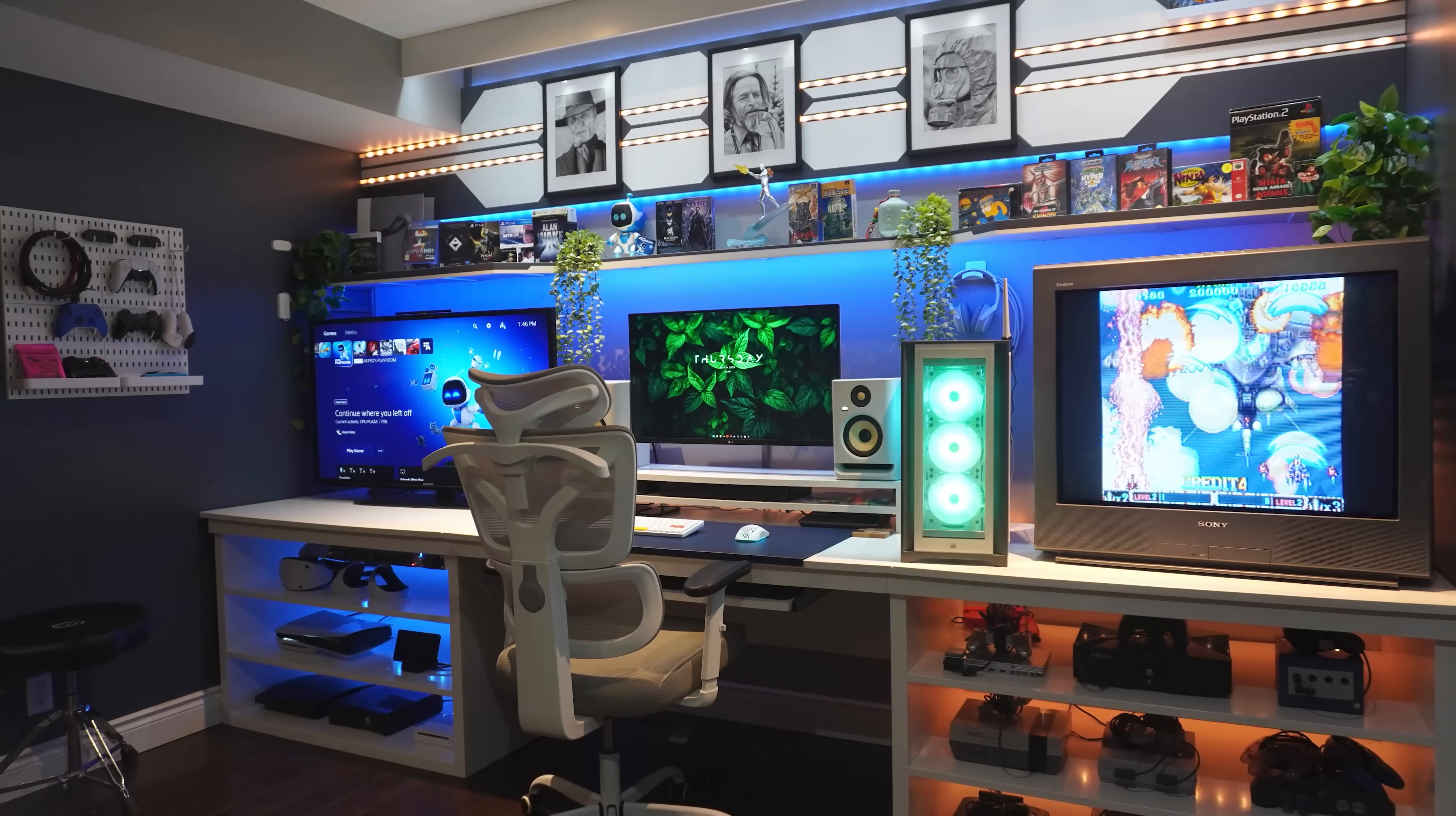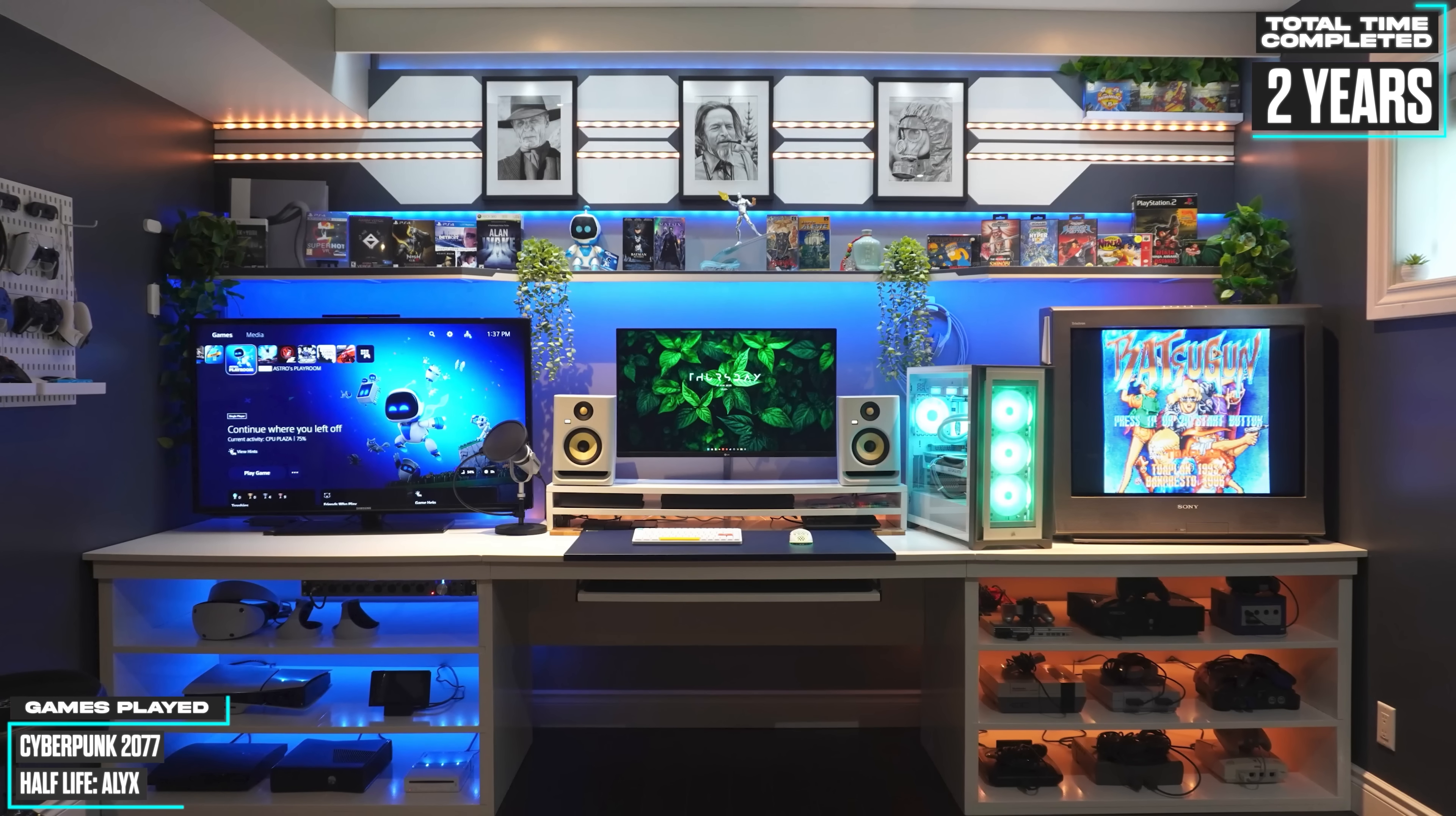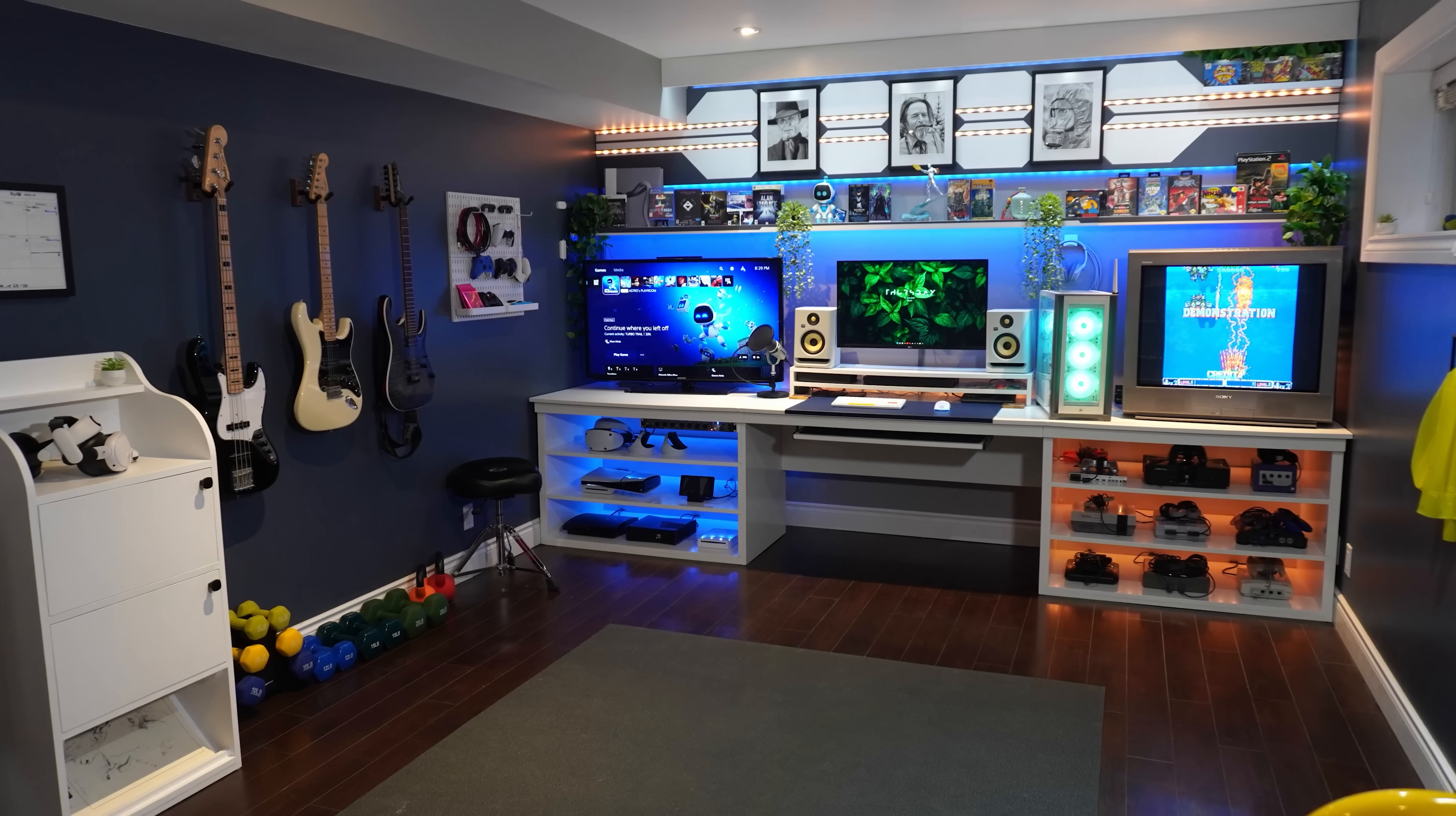If you tried to cram the past, present and future into one setup and make it look intentional, this is probably what you'd end up with. This one belongs to Brandon, a 35 year old portrait artist from Canada and the goal here was simple. Make a space for everything. Video editing, music production, drawing, PC gaming, console gaming, VR and fitness without it looking like five hobbies fighting for custody of the room.